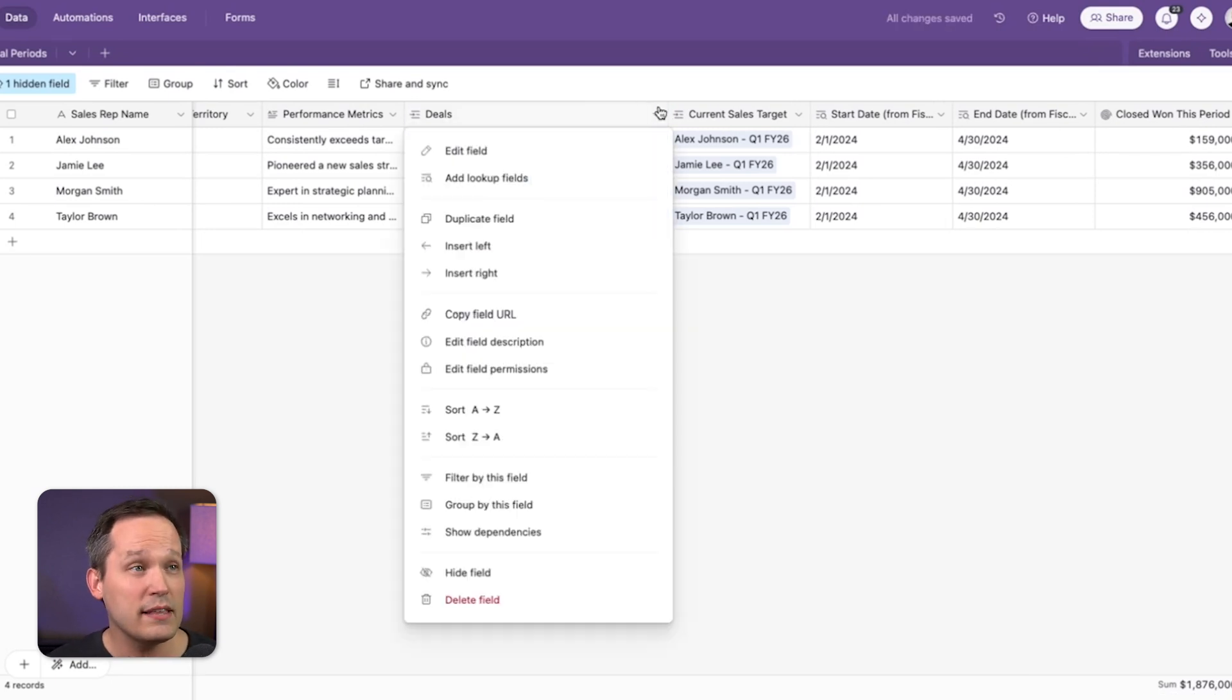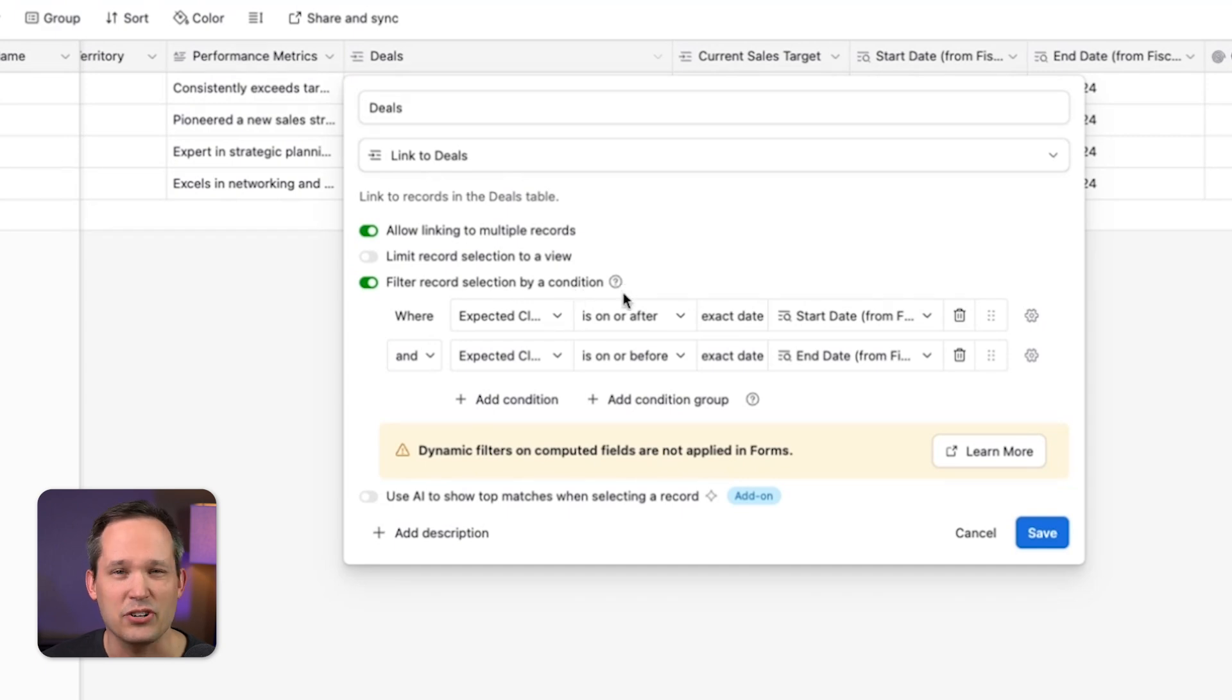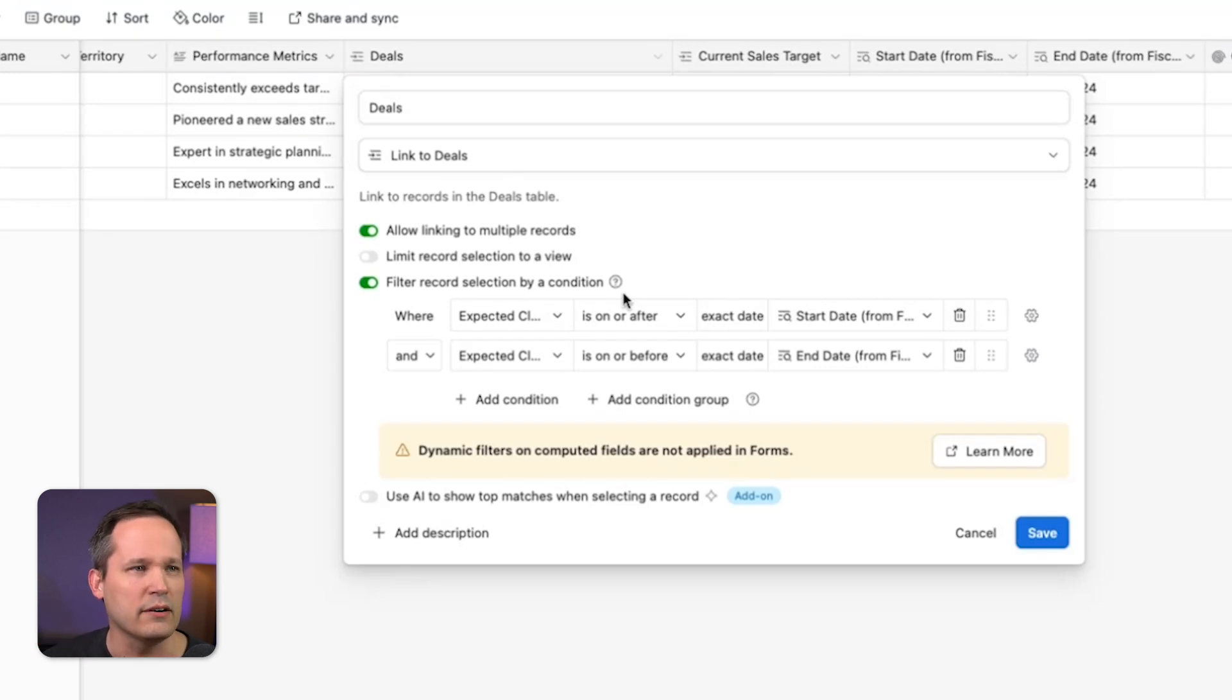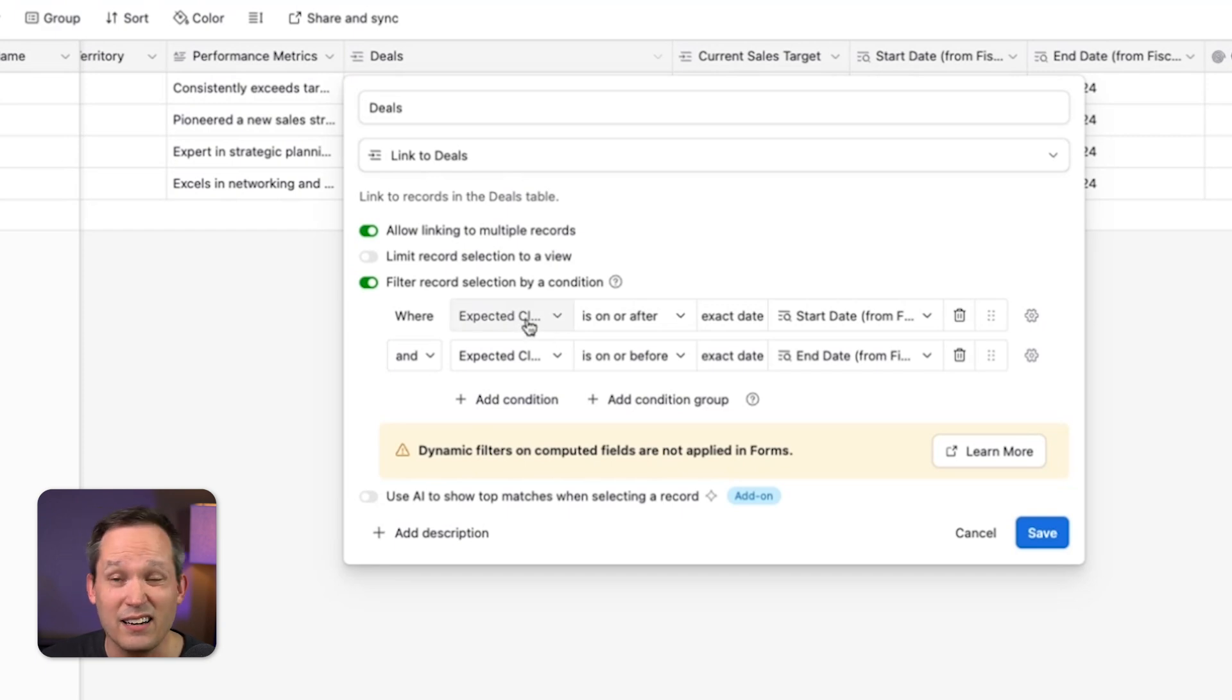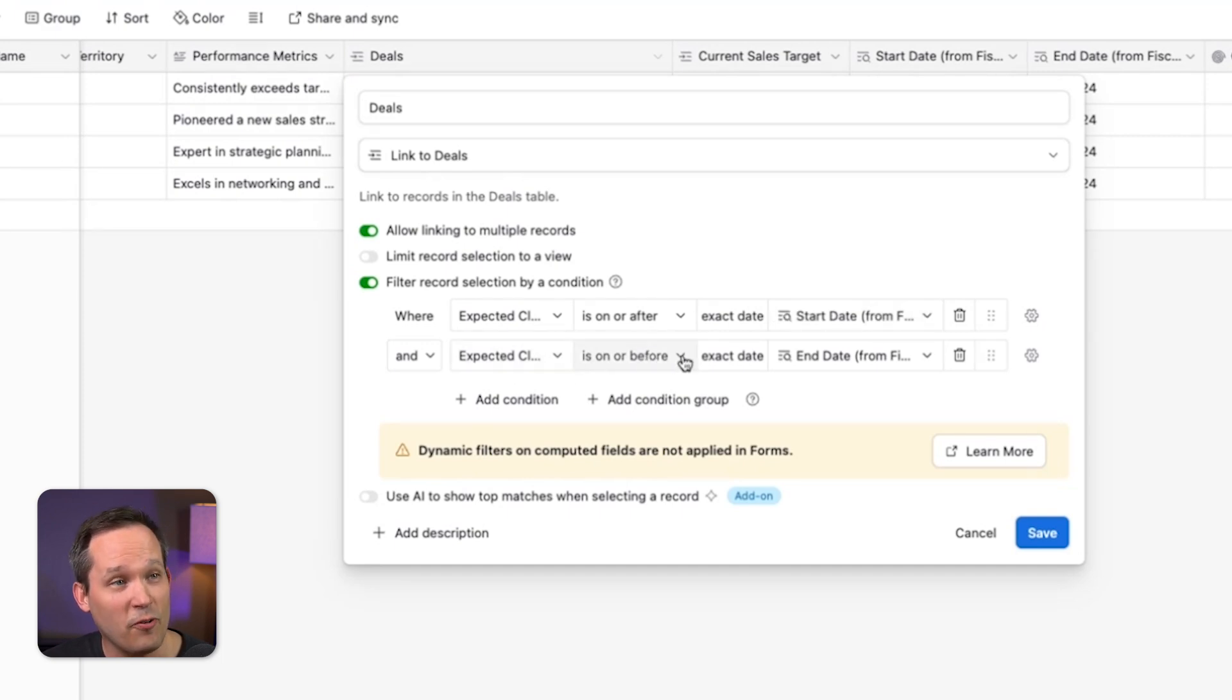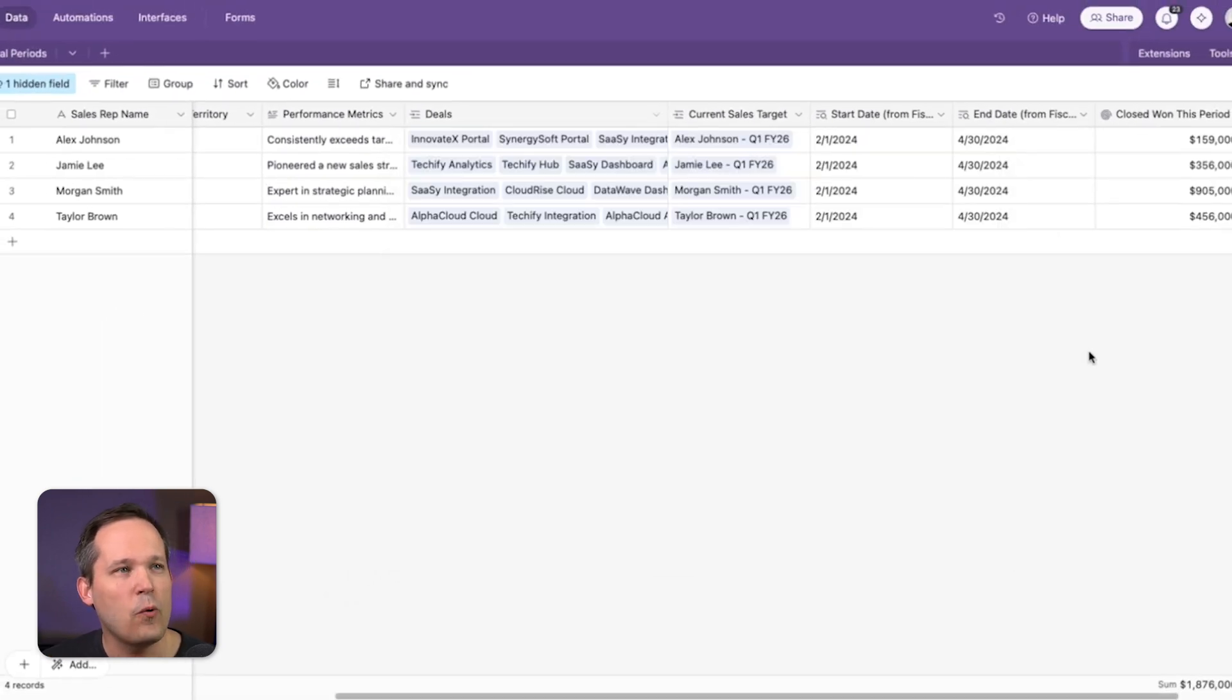So one of the things that we could do is we could edit this field. And with our filters, we could add this filter record selected by condition. And this is only going to filter the way it displays right here, which is to say it doesn't get rid of the old data or anything like that. So one of the things that we could do here is say, take the expected close date of those deals. And if it's on or after our start date, or if it's on or before our end date, those are the deals that we want to see.